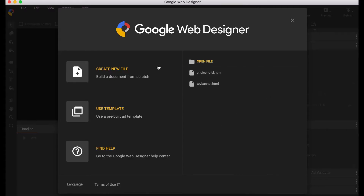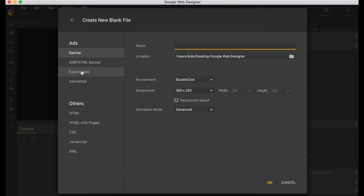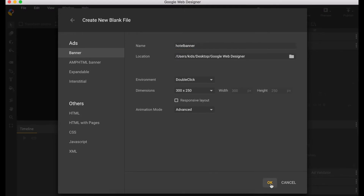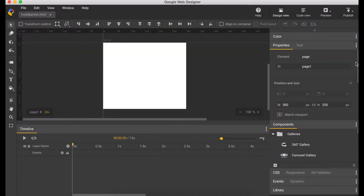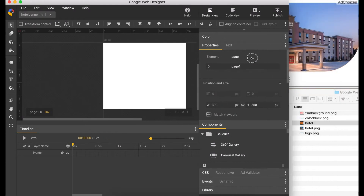Let's open Google Web Designer and create a new file. Set the file name, dimension of 300 by 250, animation mode advanced, and click OK. I'm just going to shrink this a bit so we can compare what we have.